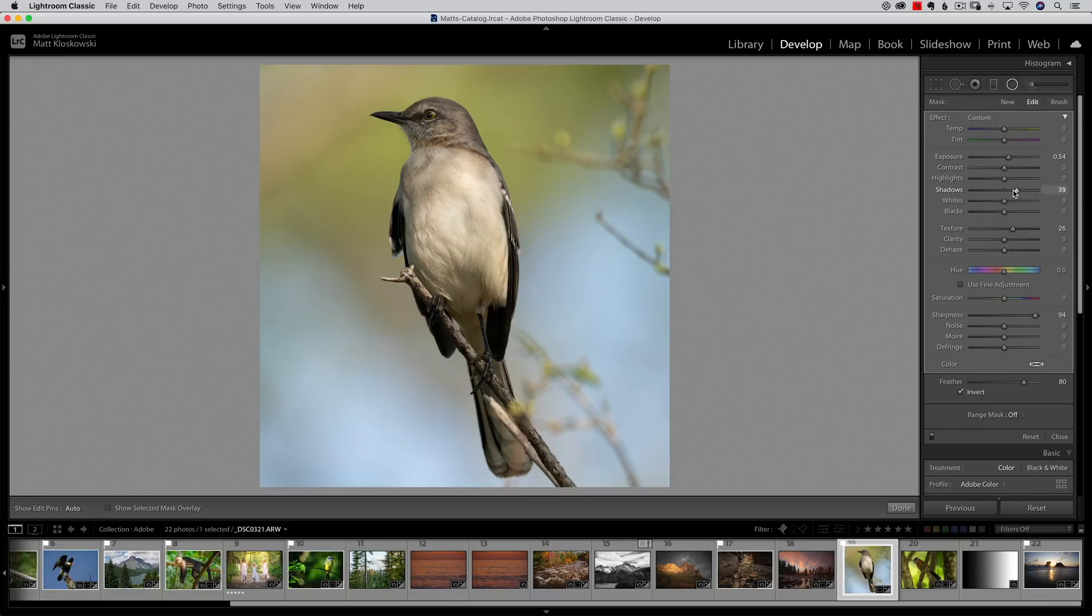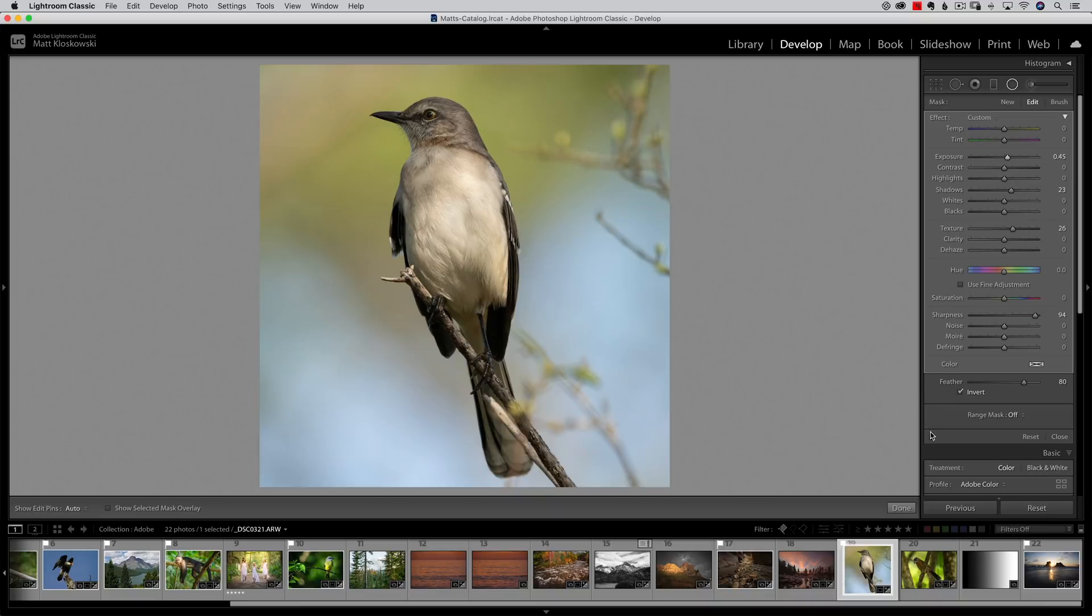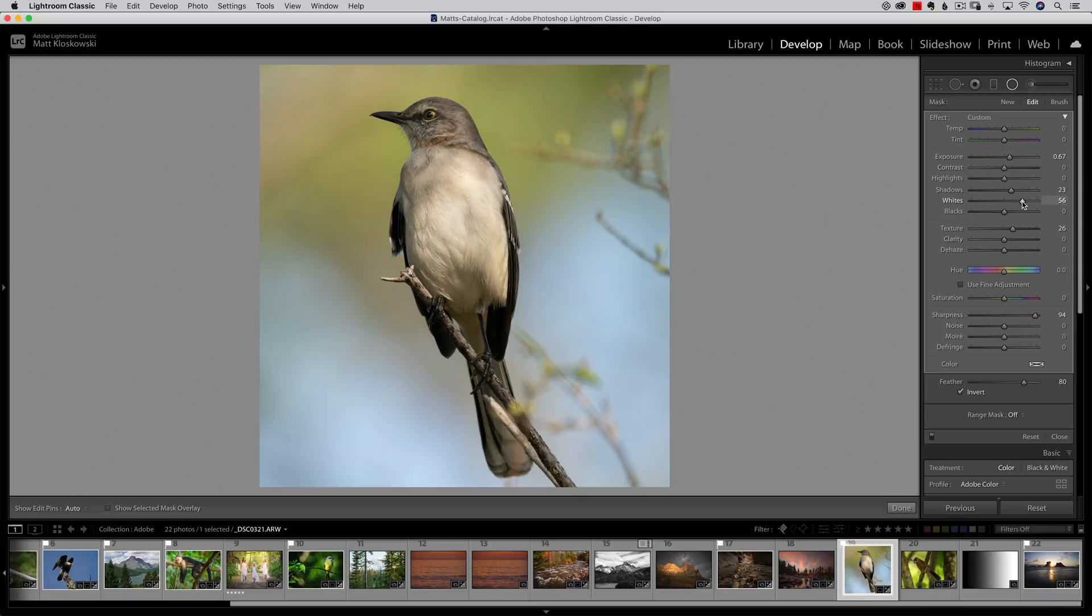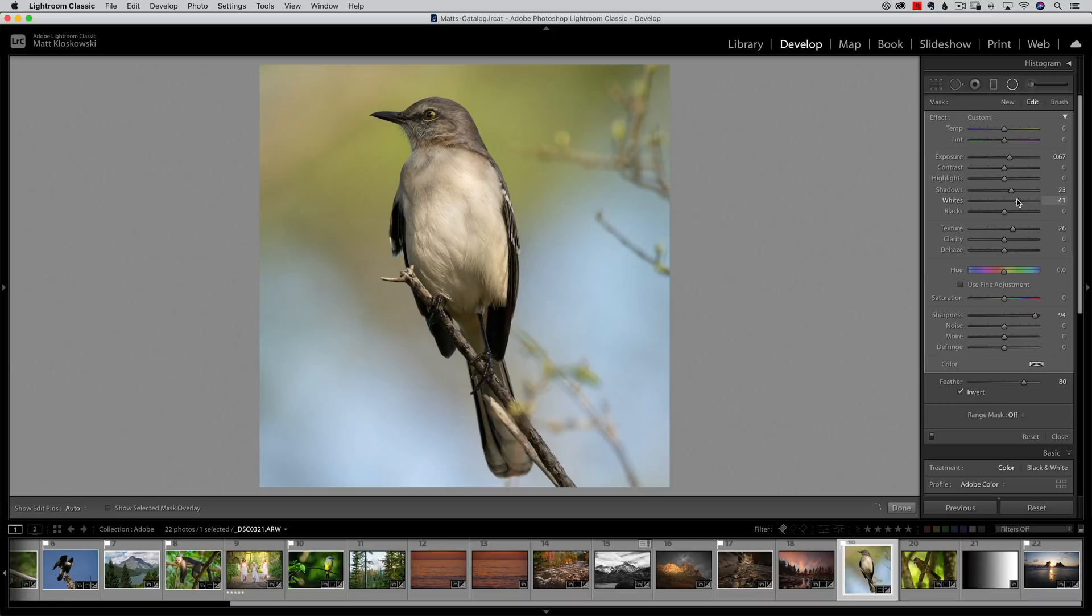It's a tiny change - that's before, that's after - but to me that change makes all the difference in the world. Another one that works sometimes is whites - you can increase the whites and that'll boost the catch lights in the eye. It won't typically boost and make all the black parts darker, but it will boost some of the brighter parts in there, which can help dramatically. That's before, that's after - probably dial that back just a little bit.